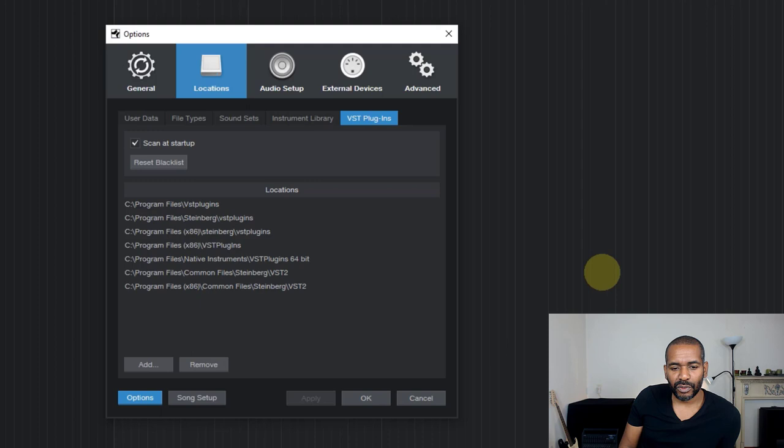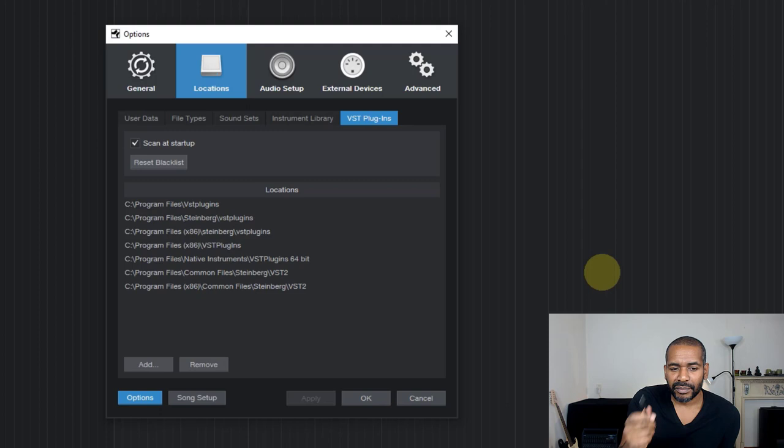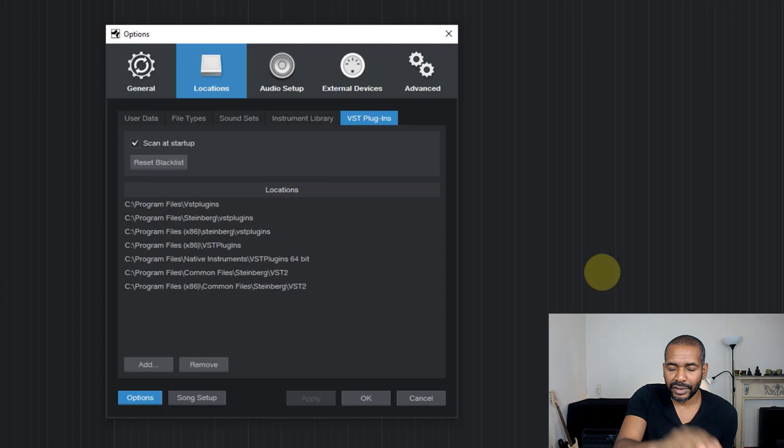So the first thing to do is make sure that whenever you install a plugin, make sure that you either store it in one of these locations or if you store it somewhere else on your computer, make sure then to add that particular location to this list so that next time that Studio One scans for plugins, it will also search that location.